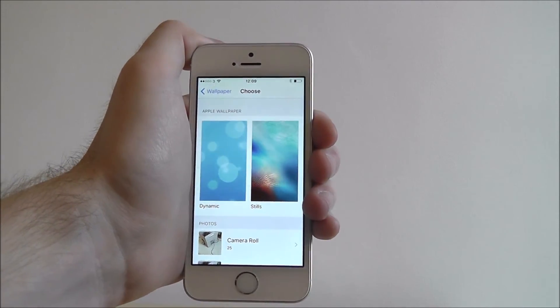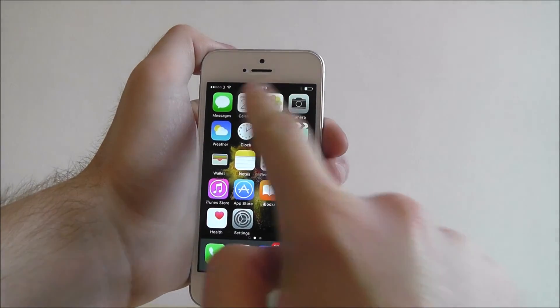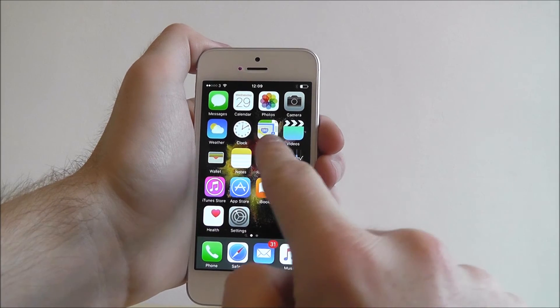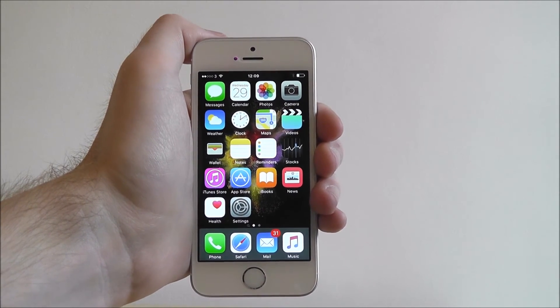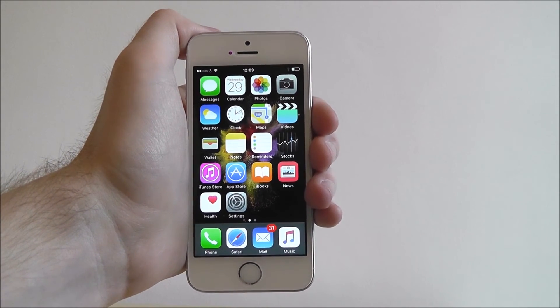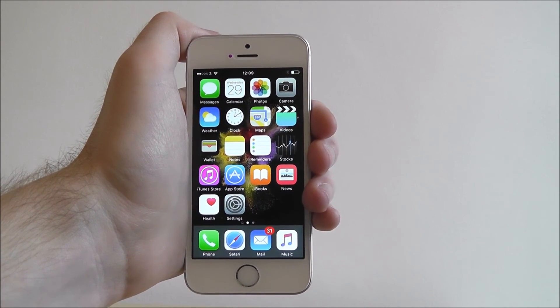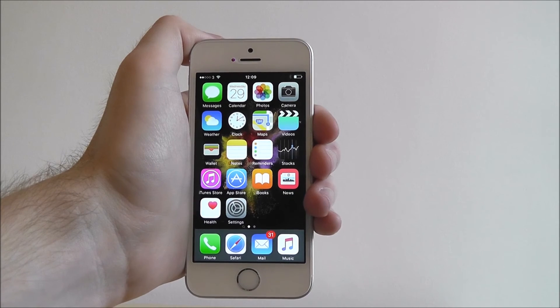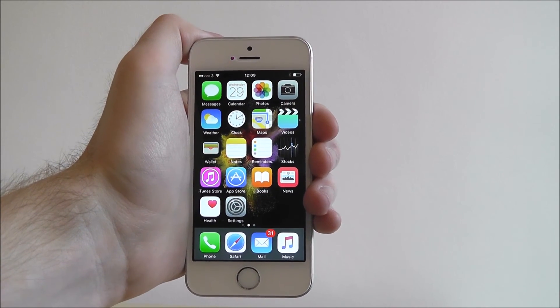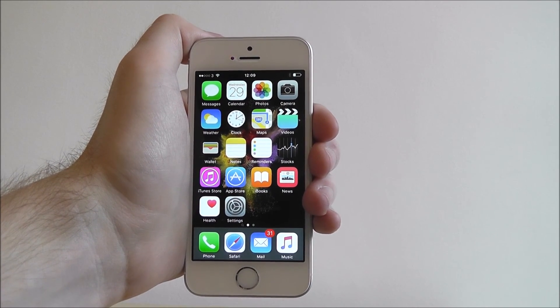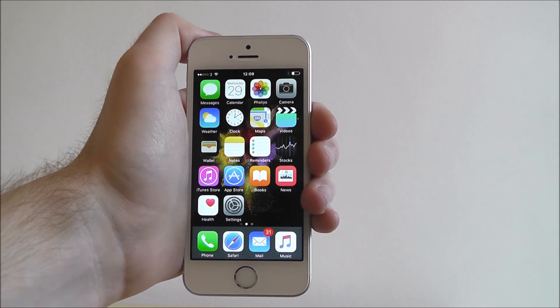If we now go back to our home screen you'll see it's changed in the background. That's all for today's tutorial. For more content like this head across to our YouTube channel or stay tuned to mobilehowto.co.uk.